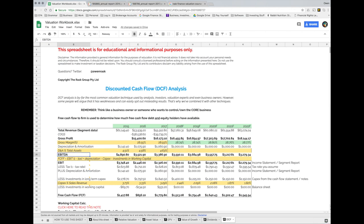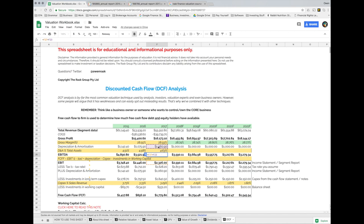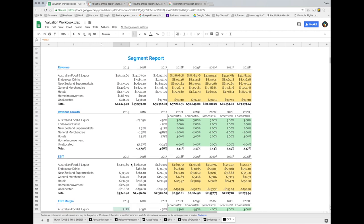I've included EBITDA — earnings before interest, taxes, depreciation, and amortization — here simply as a reference point. Many companies like to include EBITDA in their presentations; they say it's a closer approximation of cash flow than profit or net income. If you go into the formula, we've simply taken depreciation and added it back to EBIT. I don't actually use EBITDA in any other point throughout this valuation tutorial — it's just for reference. EBITDA is normally found on the income statement, or you can find it in the segment report.